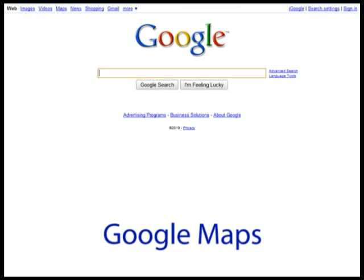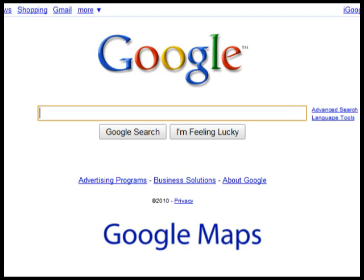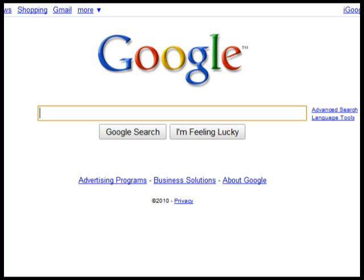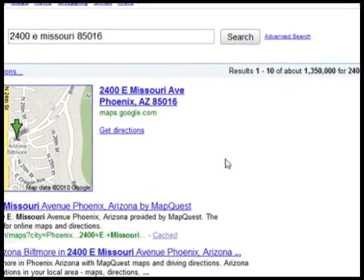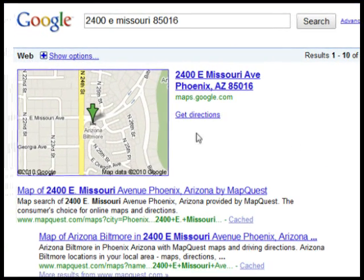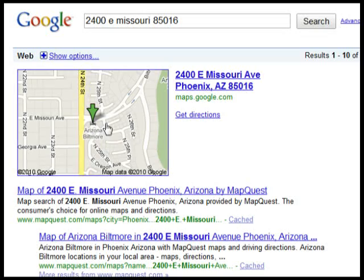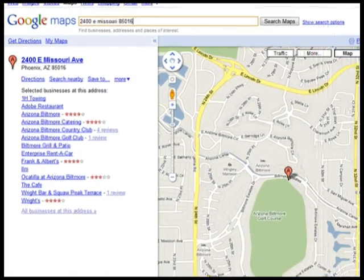Google Maps. You've probably heard about or even used Google Maps to navigate to any given destination. You can actually enter an address into the standard Google search box and the first result will most likely be a clickable map, which will take you directly into Google Maps.